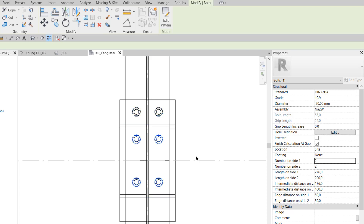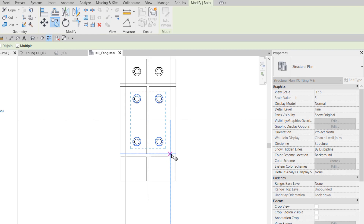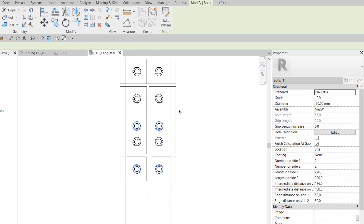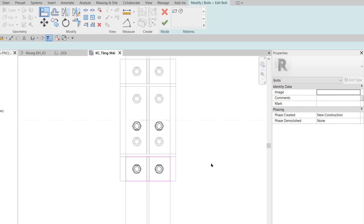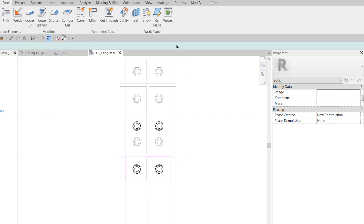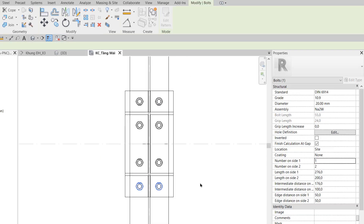Ở bước 17, tôi click chọn nhóm bù lông ở giữa rồi dùng lệnh Copy, copy nó xuống bên dưới. Sau đó Edit Pattern, Align cạnh nằm ngang bên trên về đây, Finish, và hiệu chỉnh number on size 1 bằng 1. Kết quả như hình bên tay trái của bước 17.